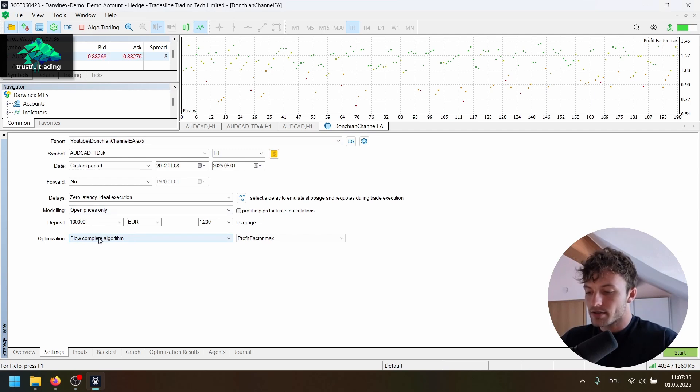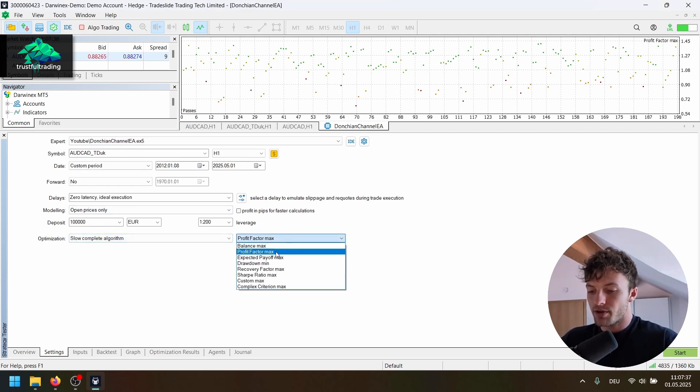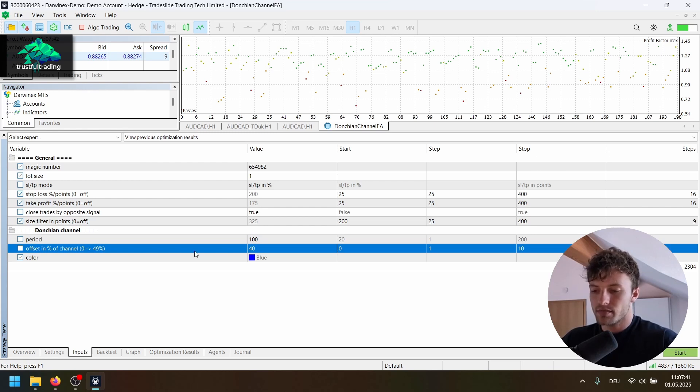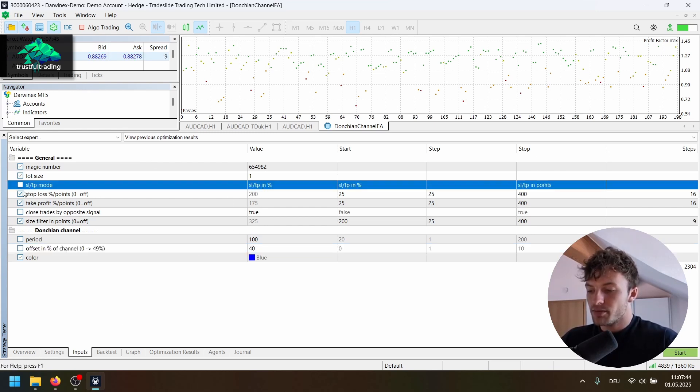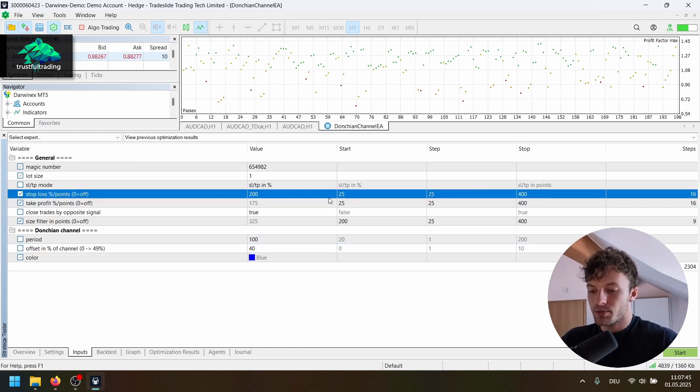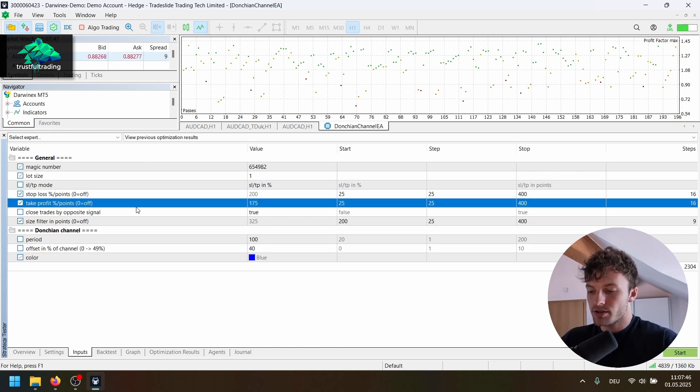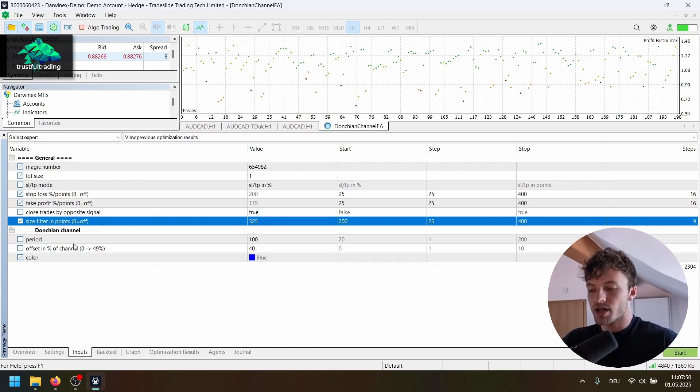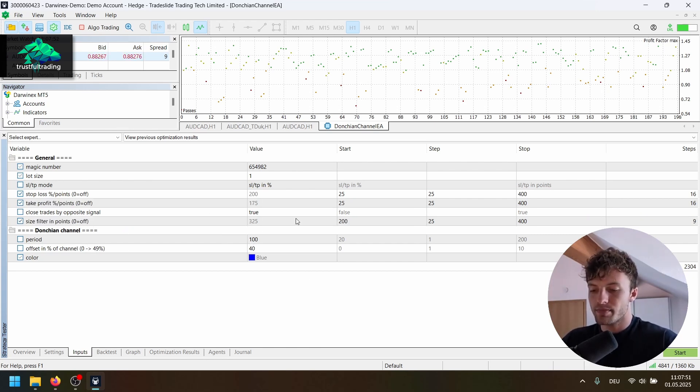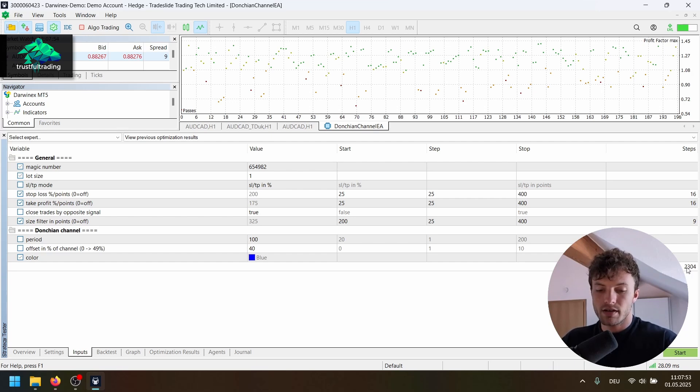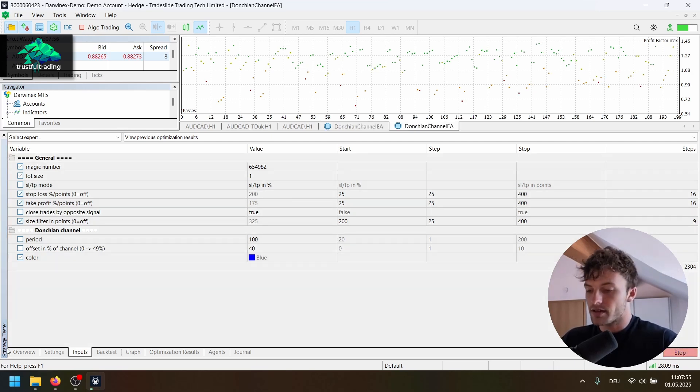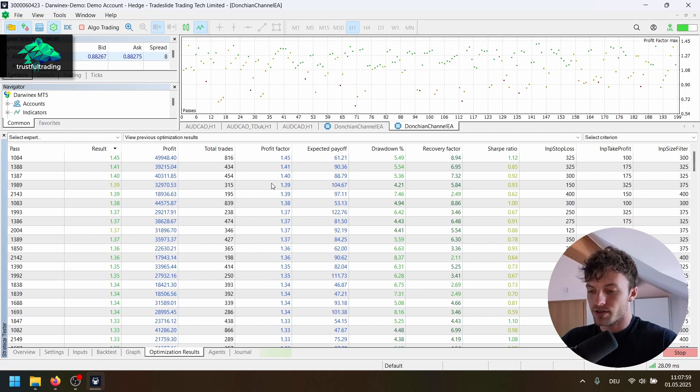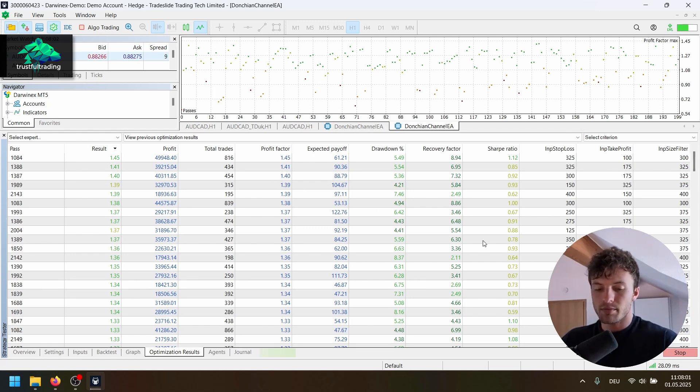And slow complete algorithm. I use the profit factor max for the custom criteria, or for the performance metric. Now for the input, I want to optimize the stop loss, take profit and size filter. I don't want to touch the Dungeon channel inputs. I think three inputs are enough. So let's just start this optimization here. And let's wait for the first results. I will cut the video here.